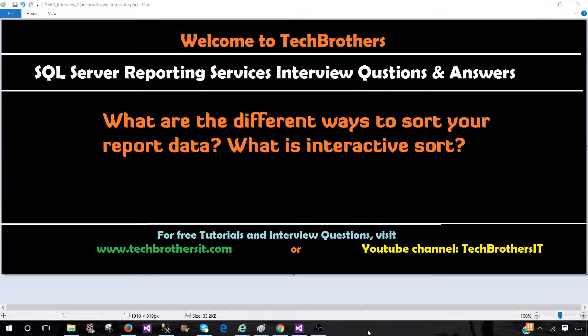Welcome to Tech Brothers with Damir. In this video, we are going to answer this question: What are the different ways to sort your report data?